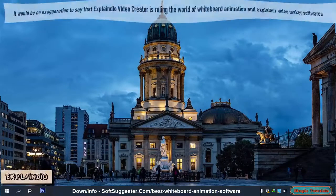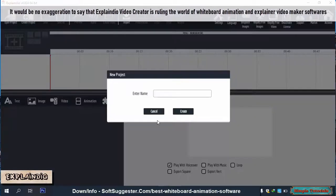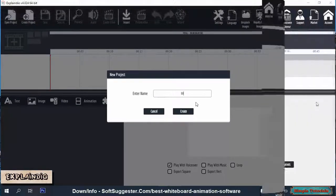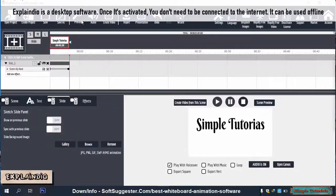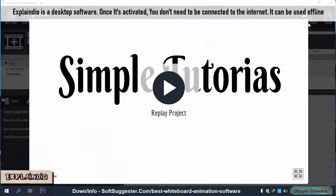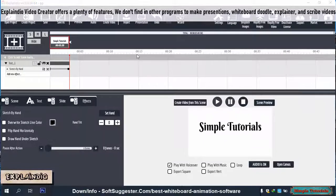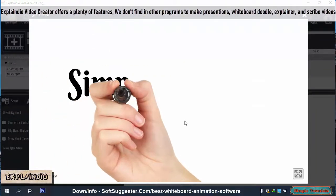It would be no exaggeration to say that Explaindio Video Creator is ruling the world of whiteboard animation and explainer video maker softwares. Explaindio is a desktop software. Once it's activated, you don't need to be connected to the internet — it can be used offline. Explaindio Video Creator offers plenty of features not found in other programs to make presentations, whiteboard doodle, explainer, and scribe videos.